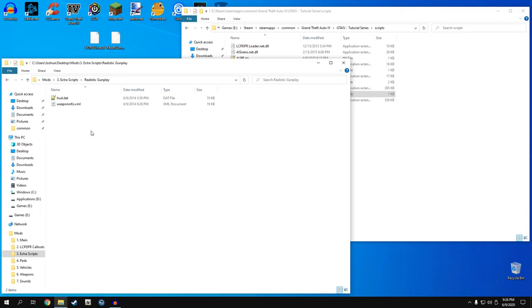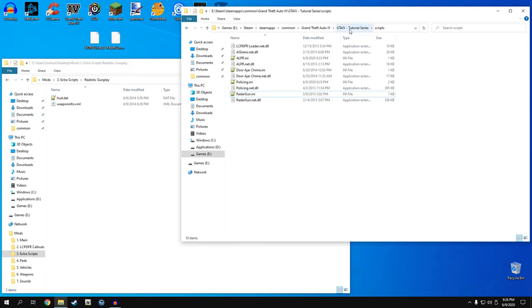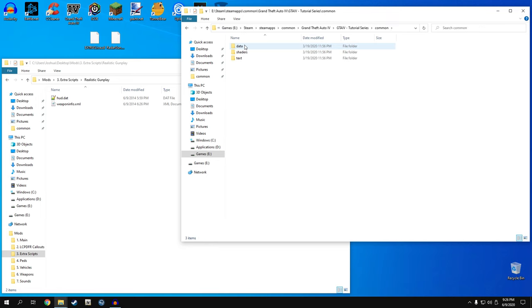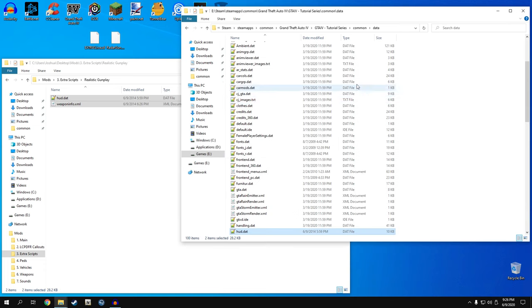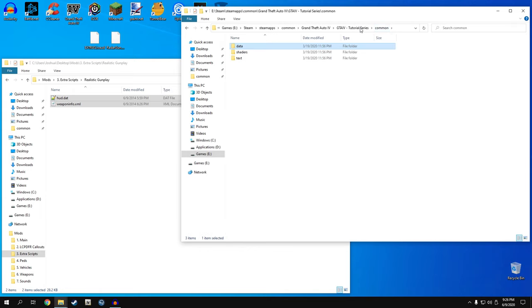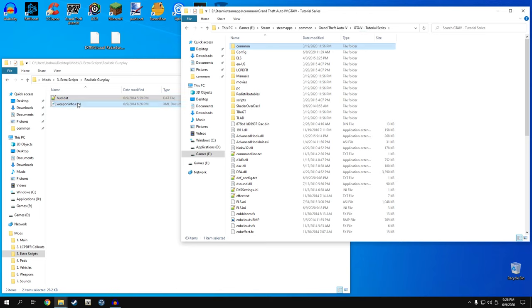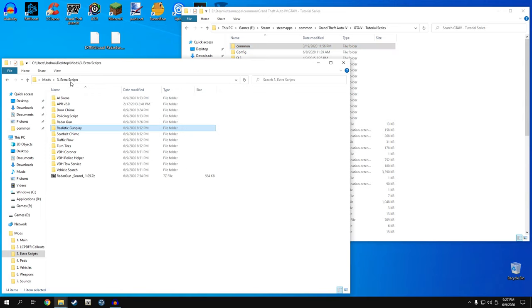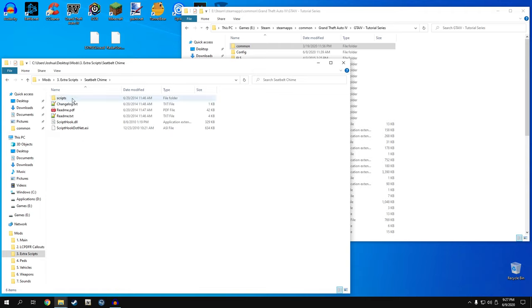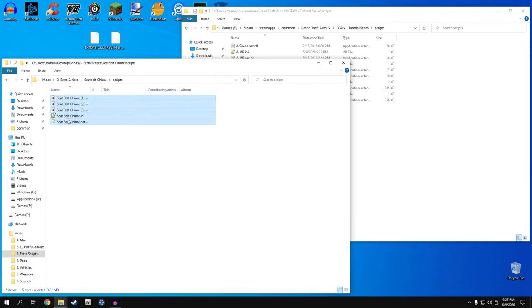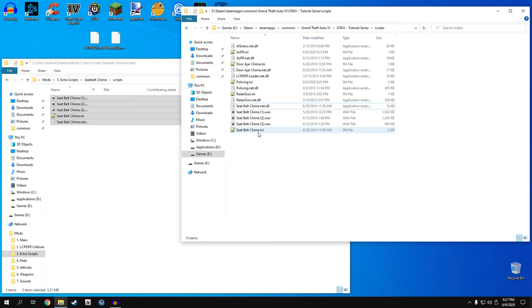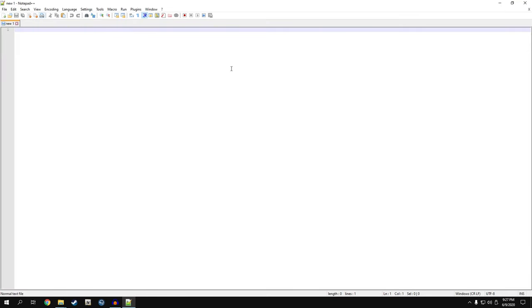Realistic Gunplay actually goes into our main GTA directory, not the scripts folder. Go to common and data and drag both files in there and replace. This mod makes it so guns have overspray so you're not shooting a perfect line, and I believe it removes the reticle. Guns are a little more powerful too - it takes fewer shots to kill someone. Moving on, seatbelt chime is simple. Go into the scripts folder inside the mod, then go to your GTA scripts folder and drag all those files in. You can edit the INI if you want - I run default values.